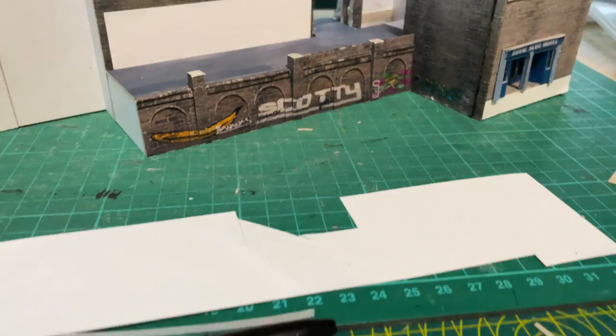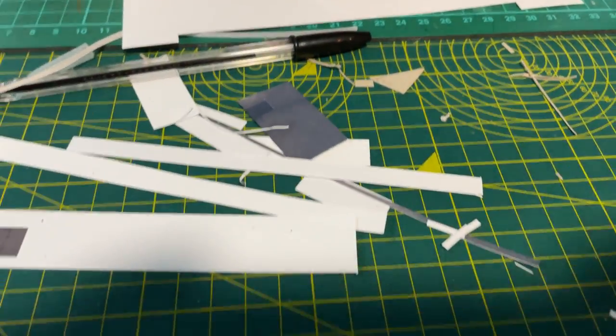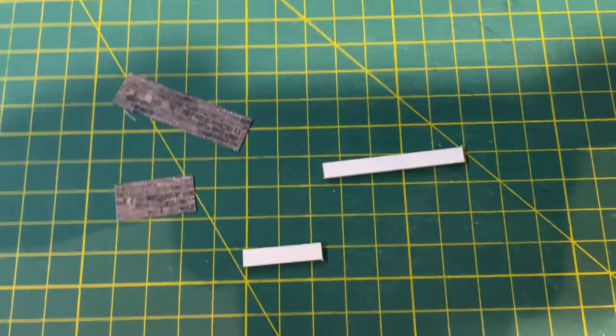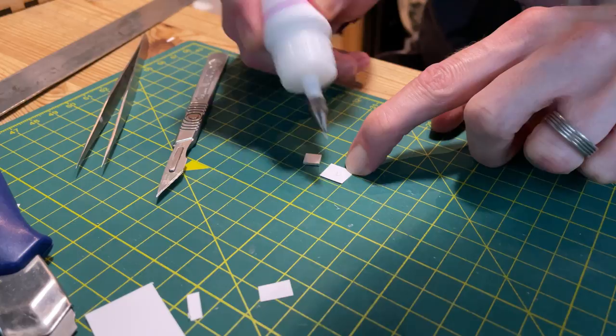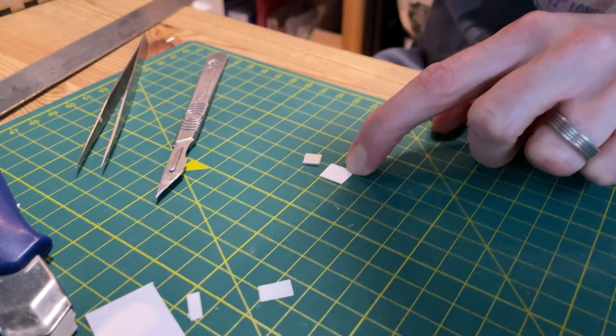I used rectangles of card wrapped in texture for the parapet walls, and then little square caps for the tops of the buttresses.